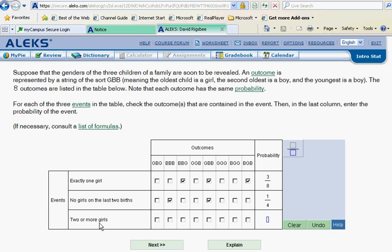So simply look and see if we've got two or three girls. Here's two girls, that's in. None here. One here. Two here, that's good. Only one girl here. Here there's three girls, that's good. Put that in. Two girls here, put that in.